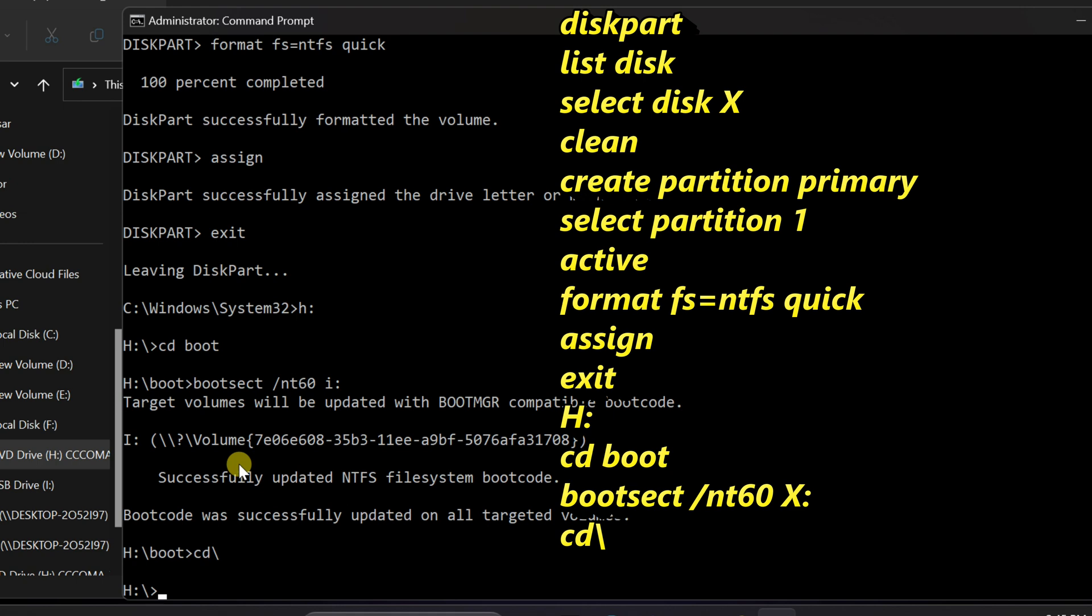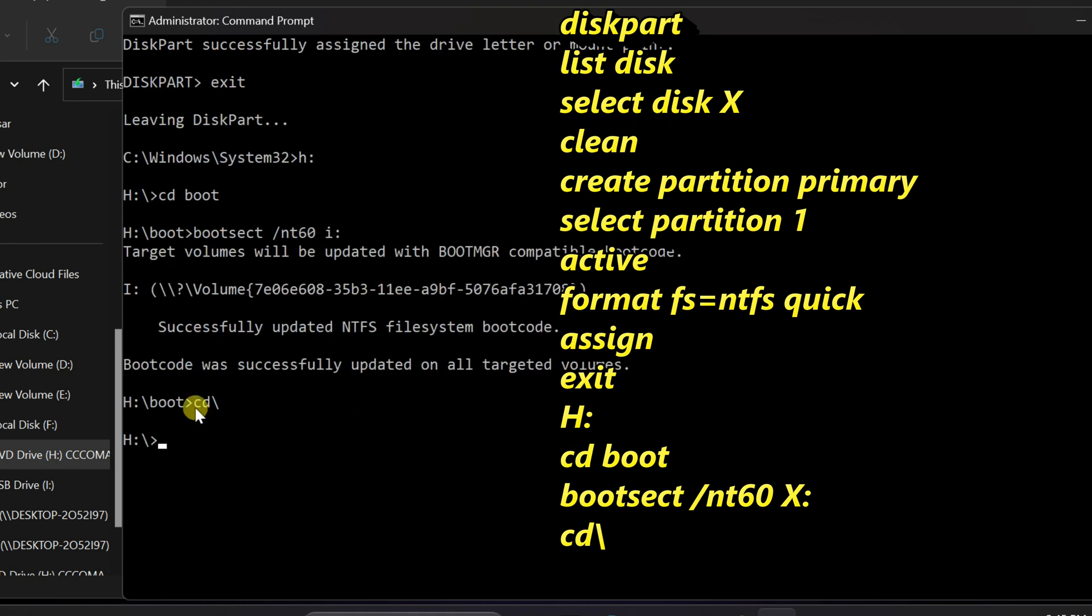Copy all the files from your Windows 11 ISO to the USB drive using this copy command. Type copy space dot star space slash s slash h slash f and the drive letter of your USB, then press enter.